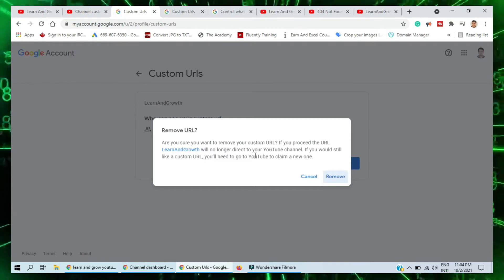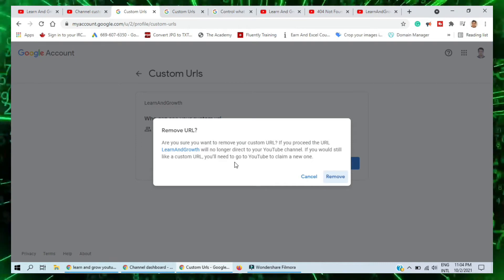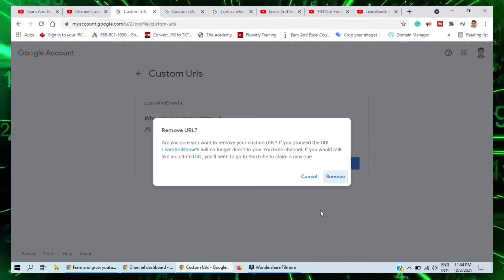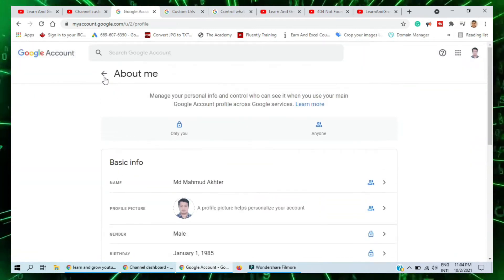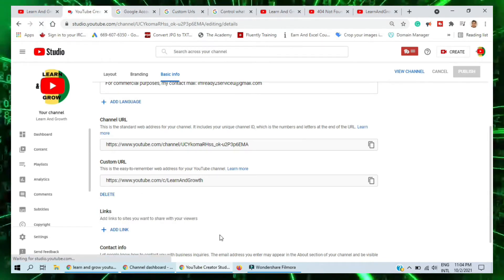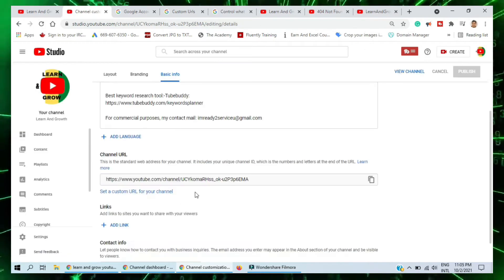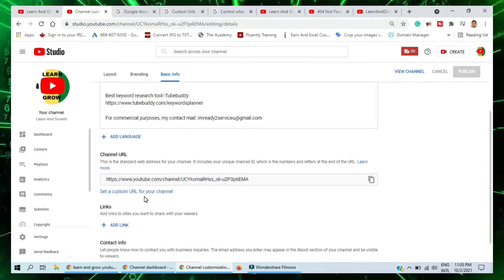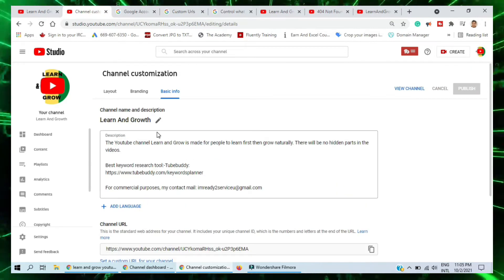A dialog says: 'Are you sure you want to remove your custom URL? If you proceed, the URL will not direct to your YouTube channel. If you still like a custom URL, you will need to claim a new one.' So I remove this one. After that I refresh the page — and now it shows 'Set a custom URL for your channel,' so I have got the option again.